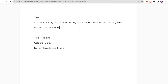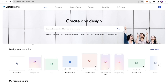The next step is to create a design. I have a client task here: they want me to create an Instagram post informing the audience that they are offering 50% off on the Luxe Sunscreen. They've given me details on their font style and main color scheme, which is beige, and they want the design to be simple and modern. So let's go ahead and create that.